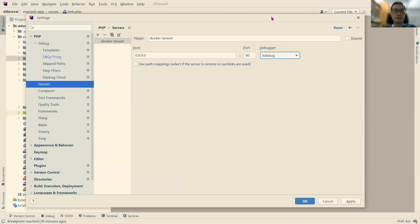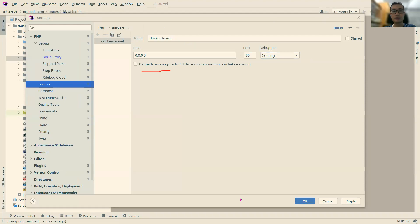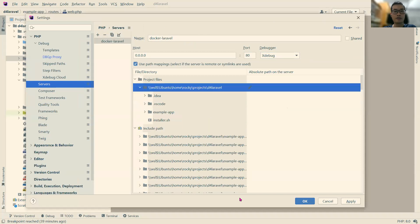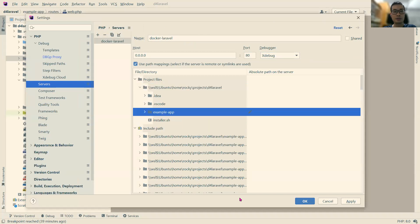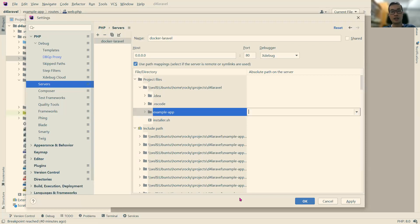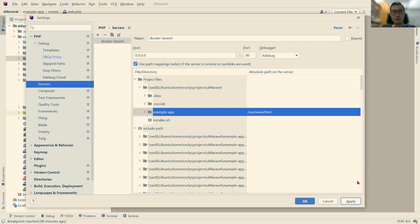Next, we need to set up the path mapping. So we tick on this, path mapping. And the project files, because in our Docker Compose, we set the volume to mapping this example-app to var/www/html. So we set one here. And click on Apply.